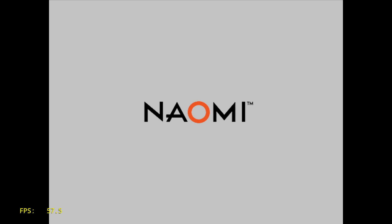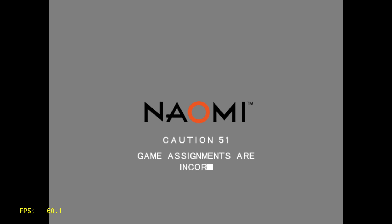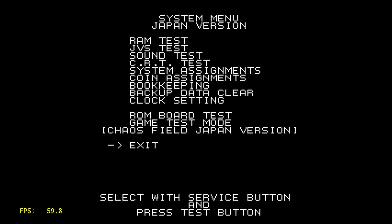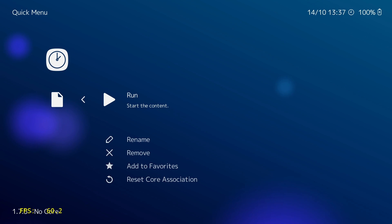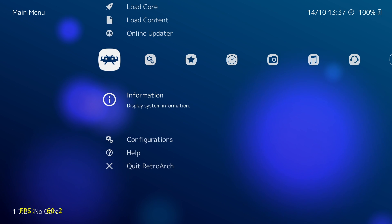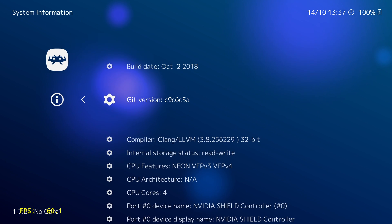There were a lot of games I wanted to test out, but unfortunately I'm running into a big issue. When I go to load up certain Naomi games, it gives me a configuration error — Caution 51 or Error 51 — saying game assignments aren't correct. When I go into the system menu, I have no way to navigate or change any options. I've tested an external keyboard and other controllers, but nothing works. Hopefully somebody knows a fix — if you've run into this on an Android device, let me know in the comments below.